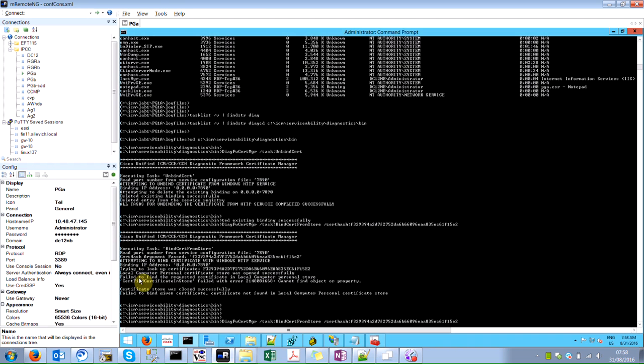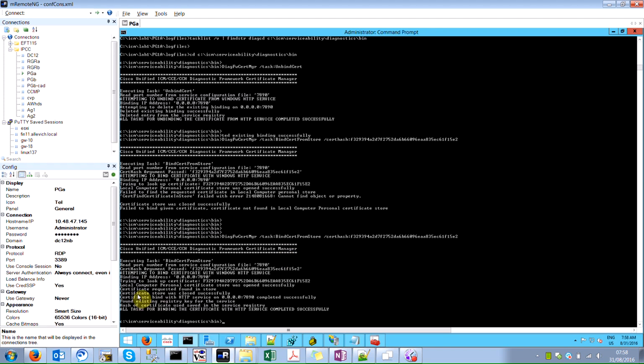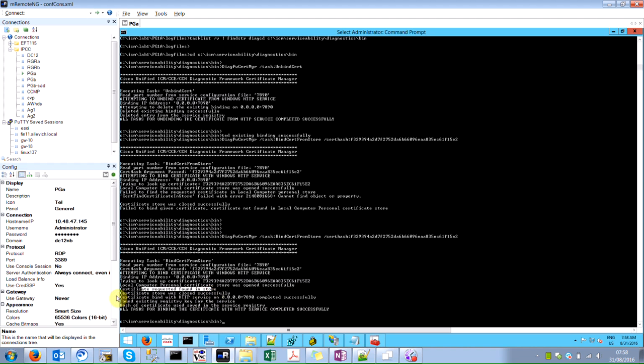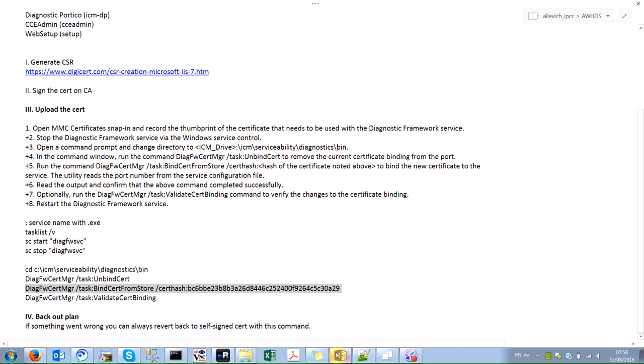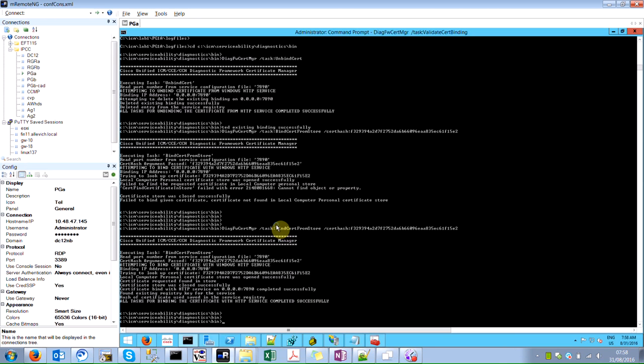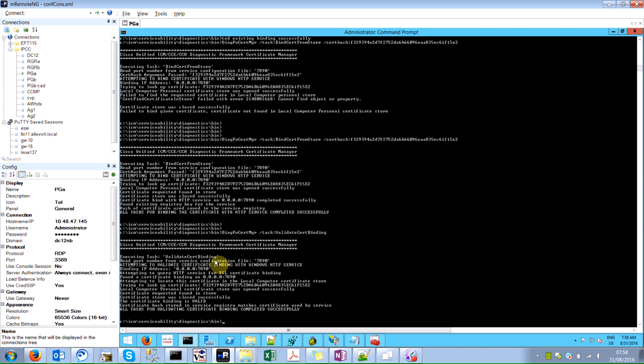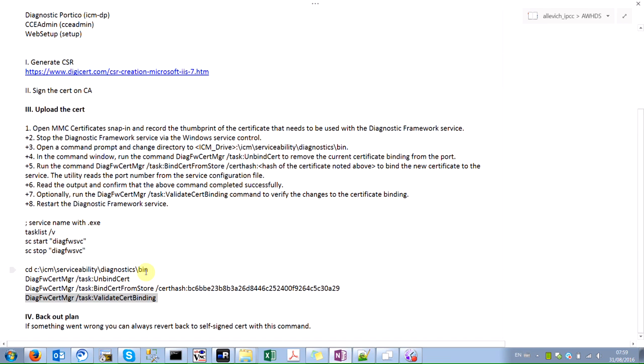If I execute the same command once again, the output should be a bit different. Certificate store was opened, certificate requested found in store, certificate was closed successfully, certificate bind completed successfully. This operation from the second attempt is finished successfully. There is also a command how you can verify the binding. Certificate found in store, certificate binding is valid. This is what we are looking for.